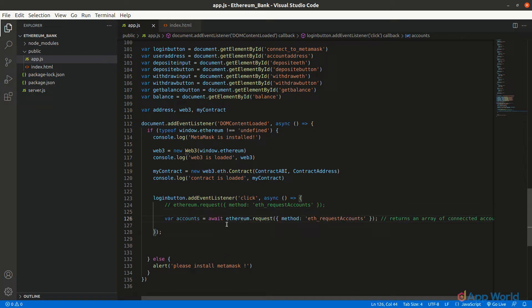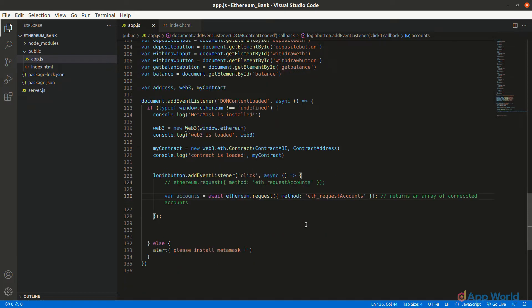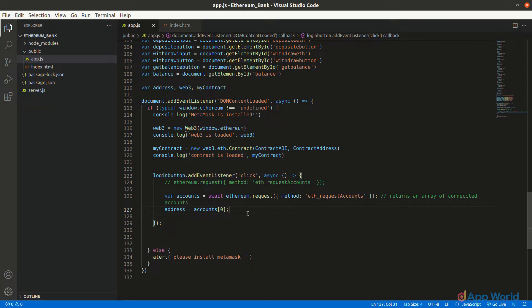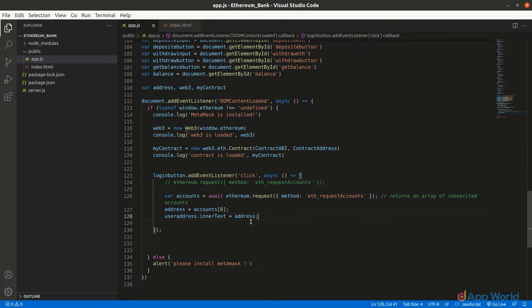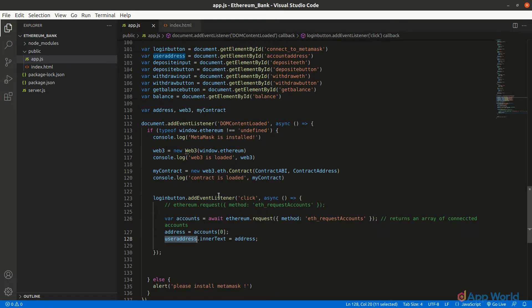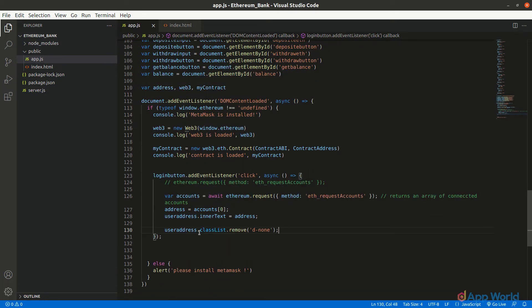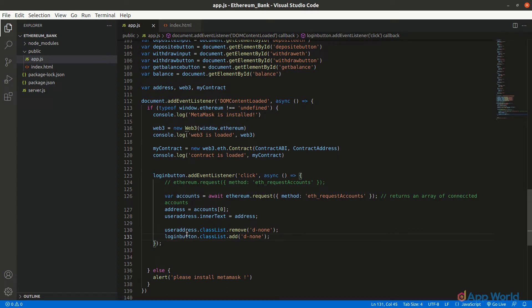Let's add the Ethereum account request line here and fetch the accounts. Remember, this will return an array of connected accounts, so let's store the first account address in the address variable that we have declared along with the web3 and myContract. Now let's print this address in the span that we have declared, and remove its hidden property by removing the 'd-none' class, and hide this login button by adding the same class to this button.